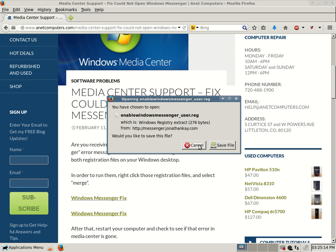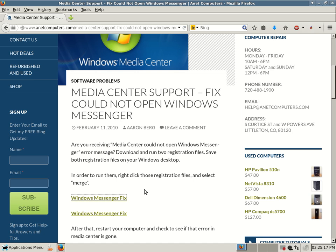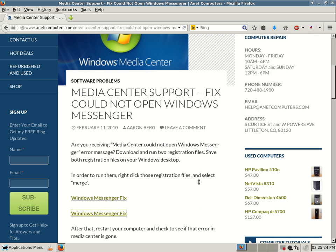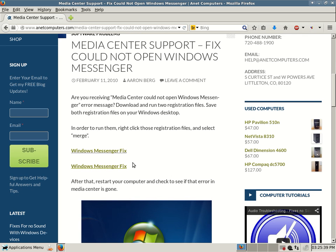Enable Windows Messenger underscore user dot reg. And then the next link is a separate file, Enable Messenger dot reg. Save both files. Once you save them to your desktop, all you have to do is right click both of those registration files. Start with the first one and then right click and select merge. And then you do that with the second one.